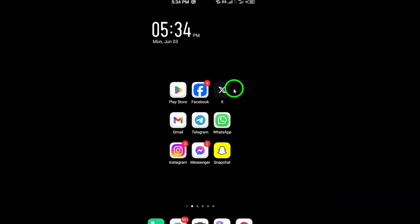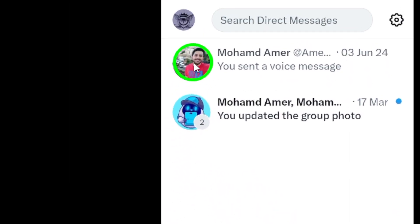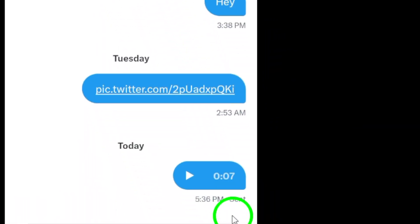To begin, save the voice message from the XApp to your device. This step ensures that you have the audio file ready for the conversion process.